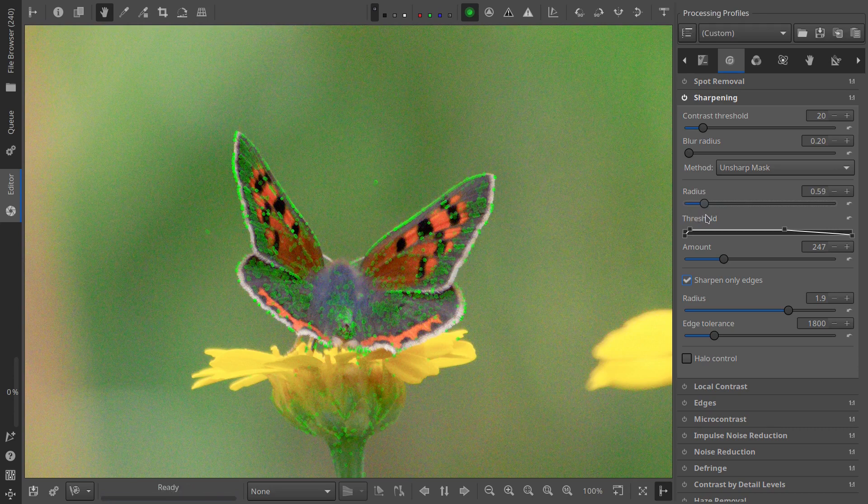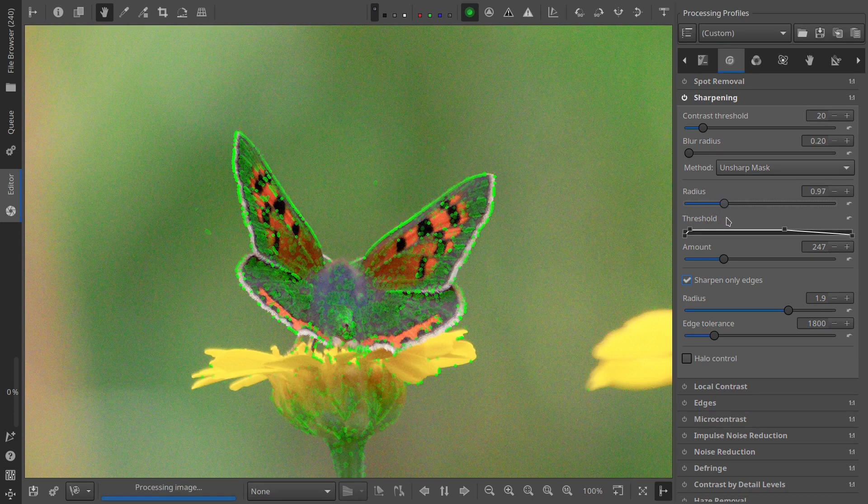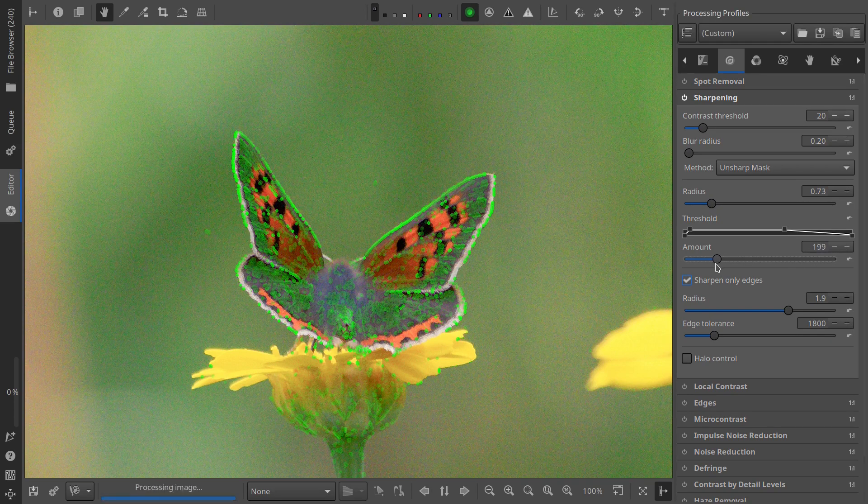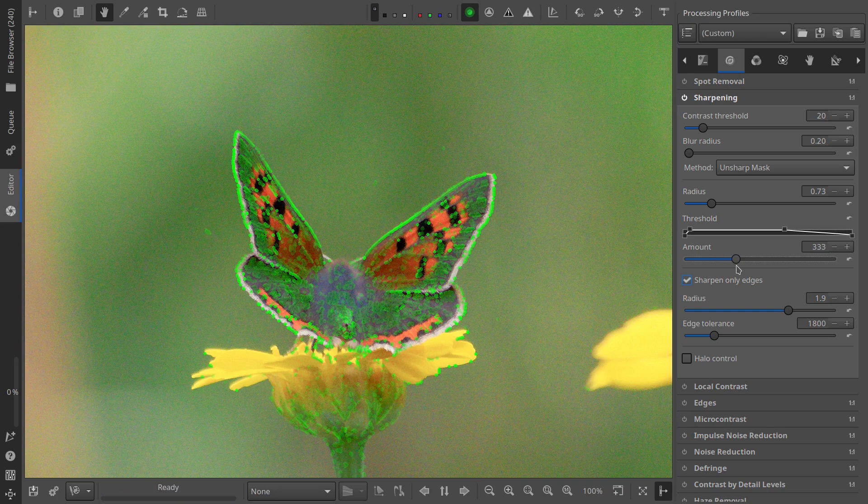When this is the case, the subject will be highlighted in green when you turn on the focus mask. If there's low contrast and depth of field, the whole photo turns green, which isn't helpful. Alright, let's sharpen a few images.